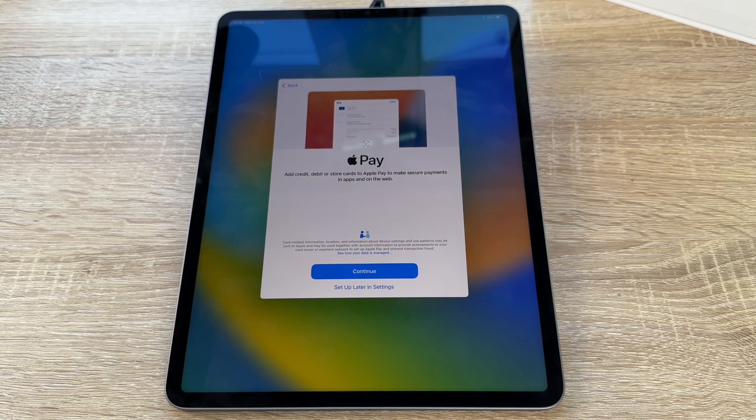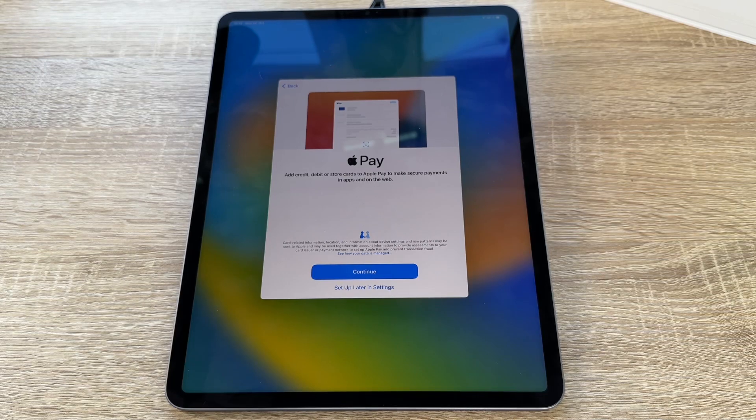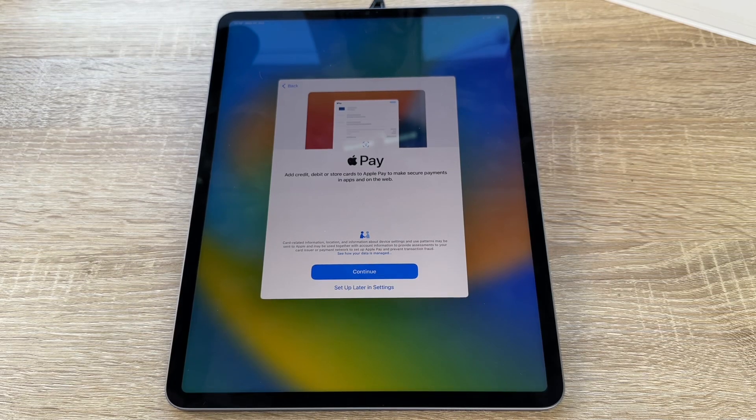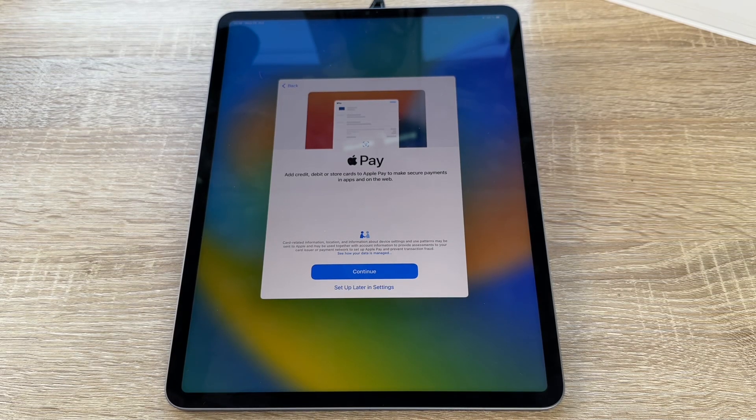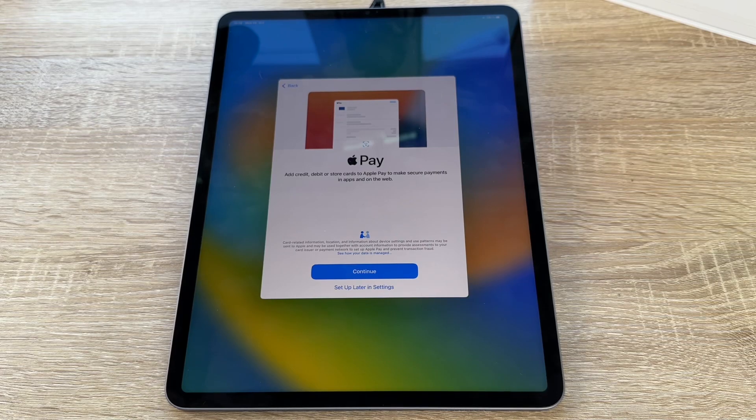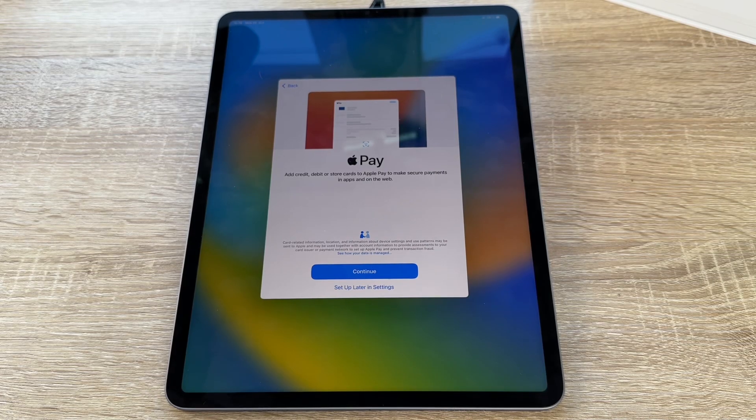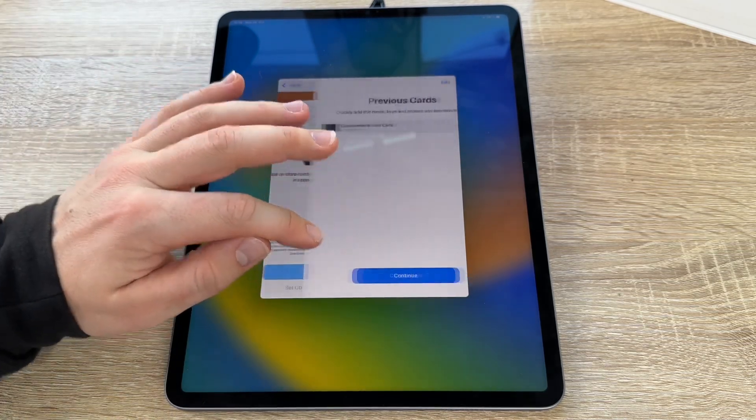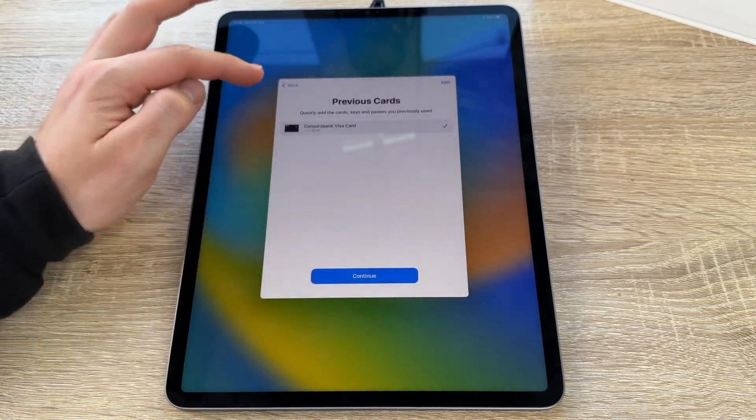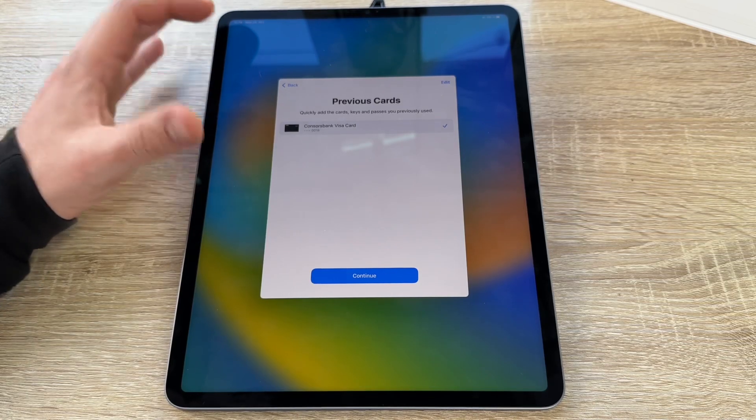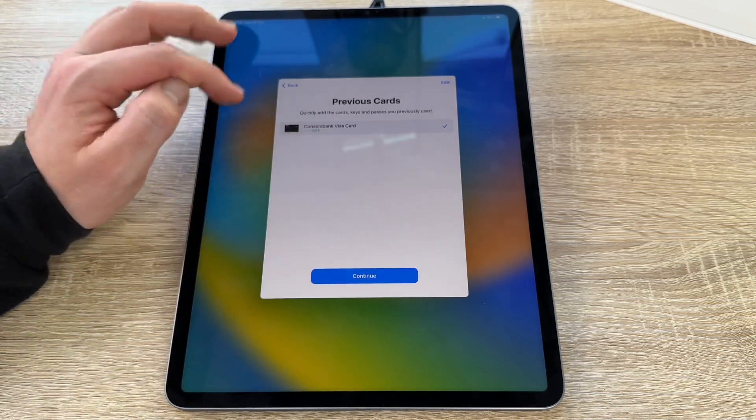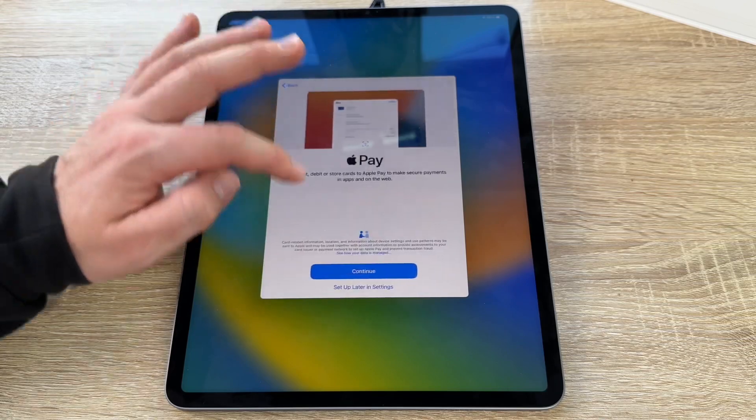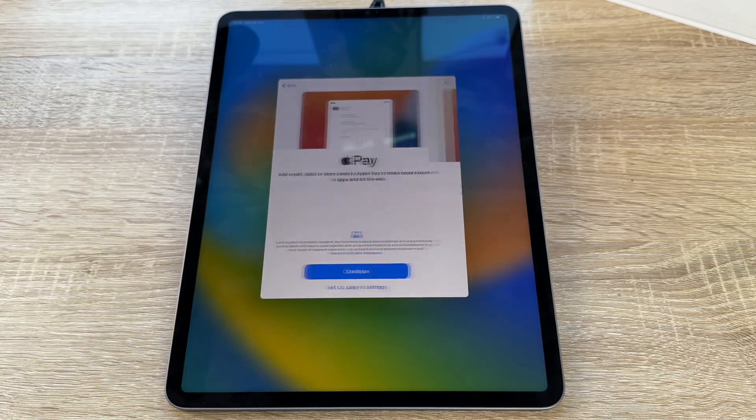Now it comes Apple Pay. We add credit, debit, or store cards to Apple Pay to make secure payments in apps and on the web. Here you can see there is still one card inside, so I have to confirm this now. But now we go set up later.